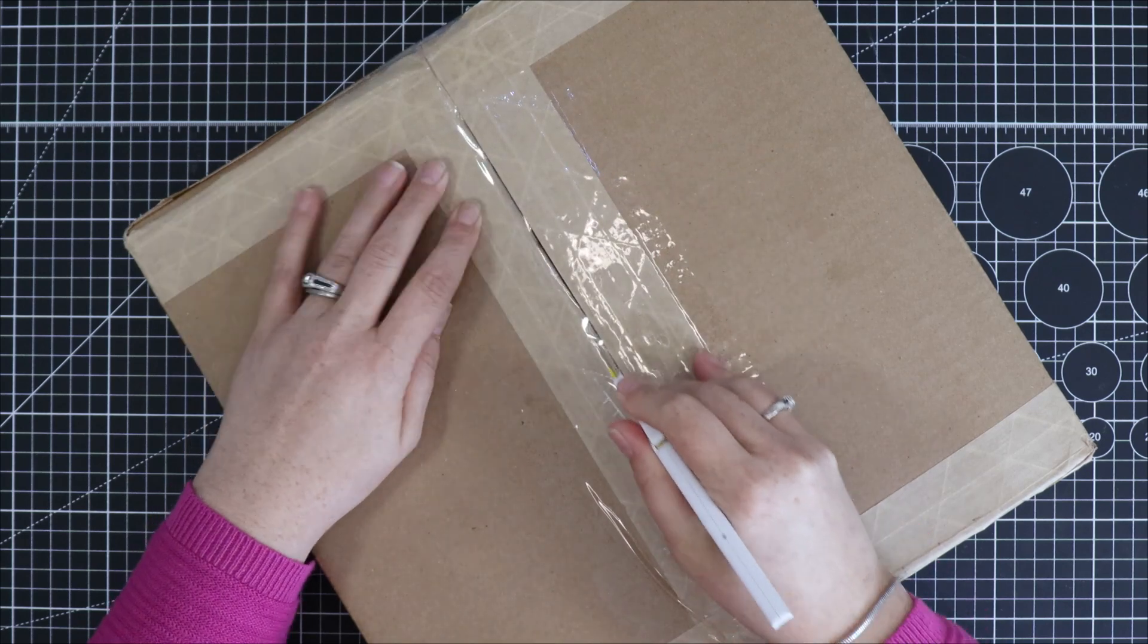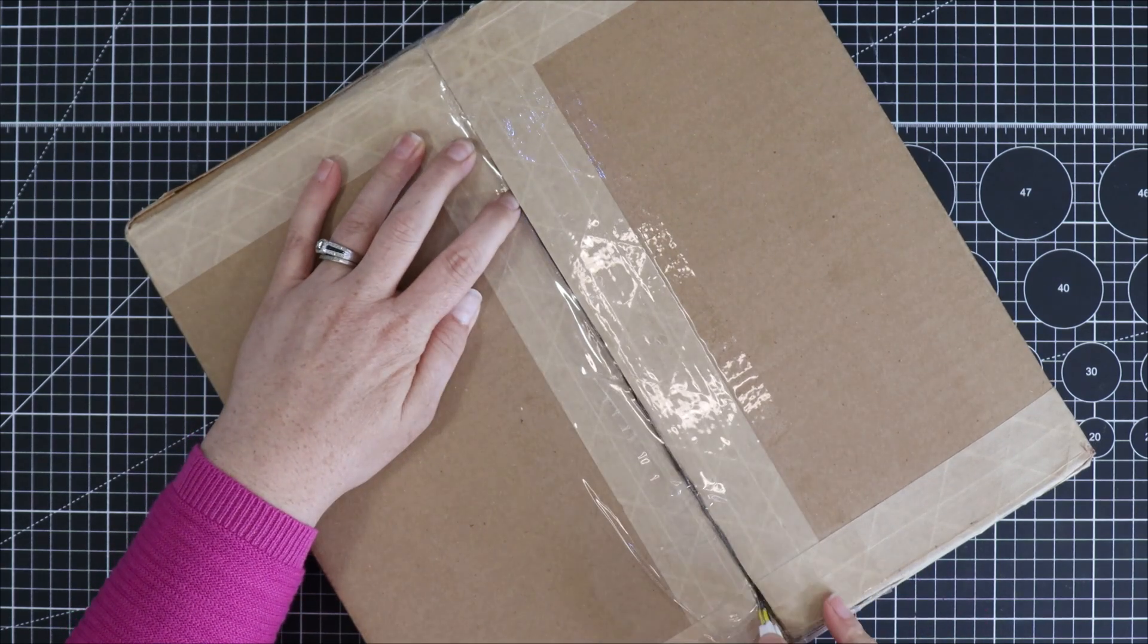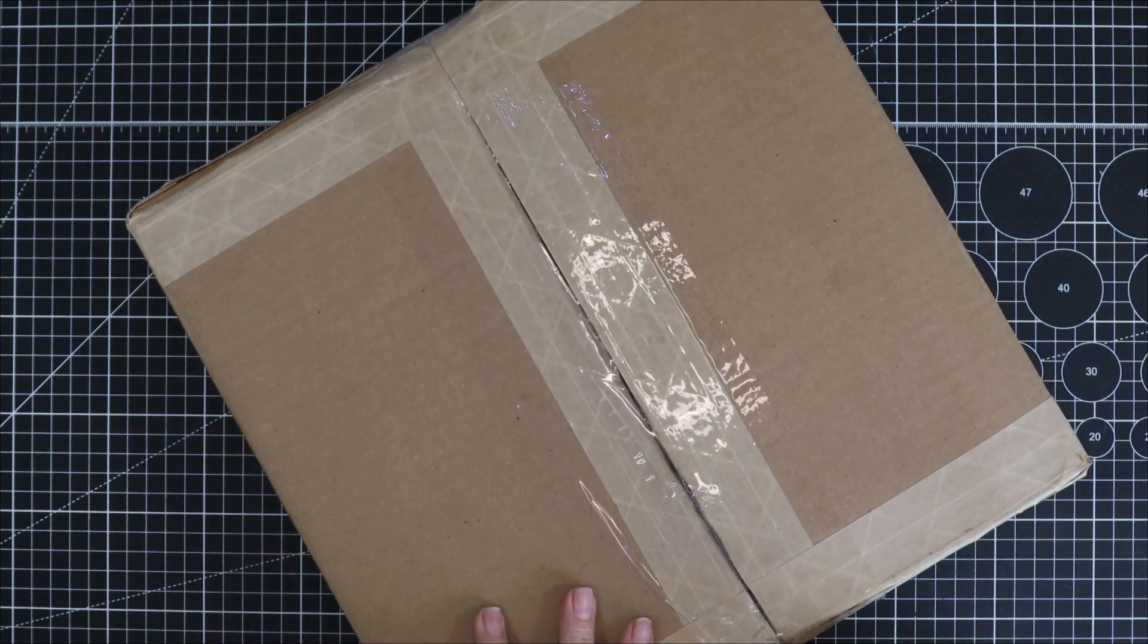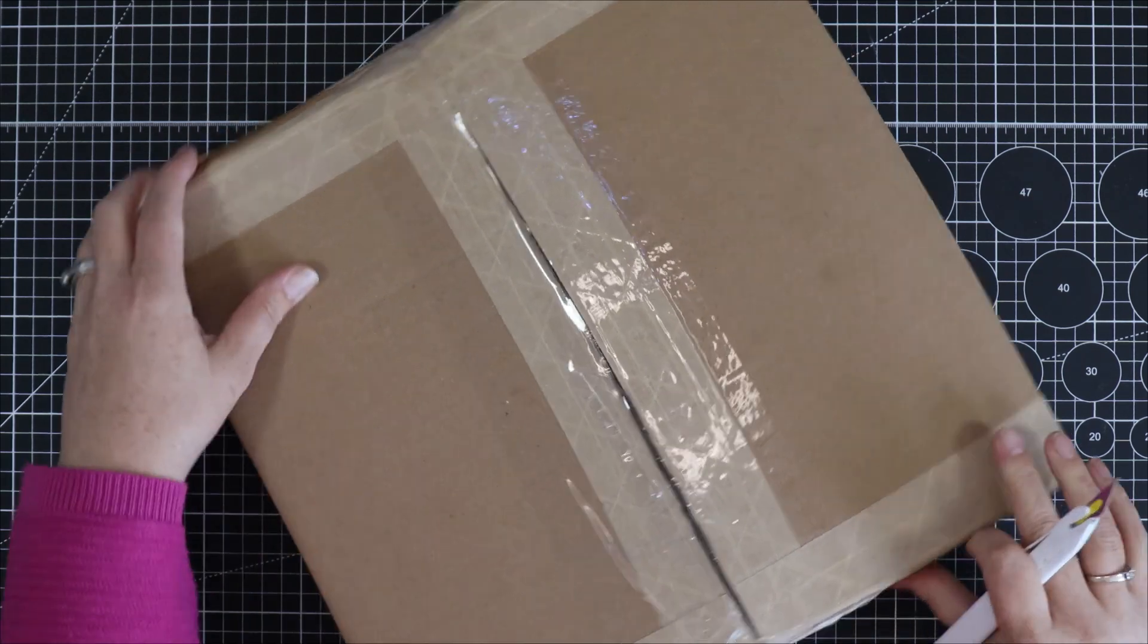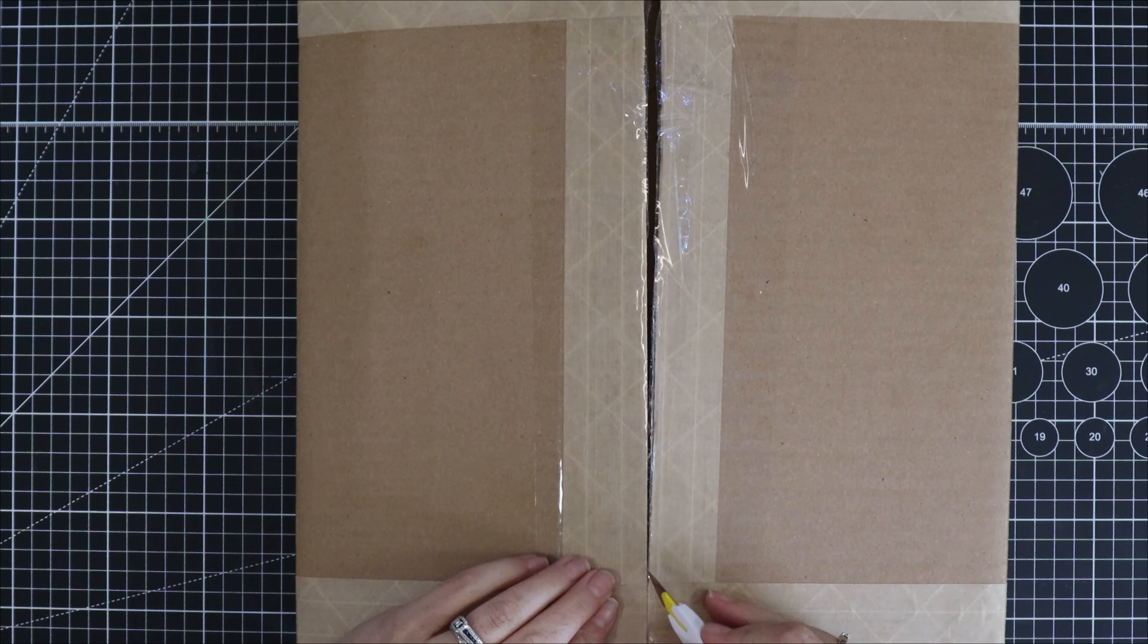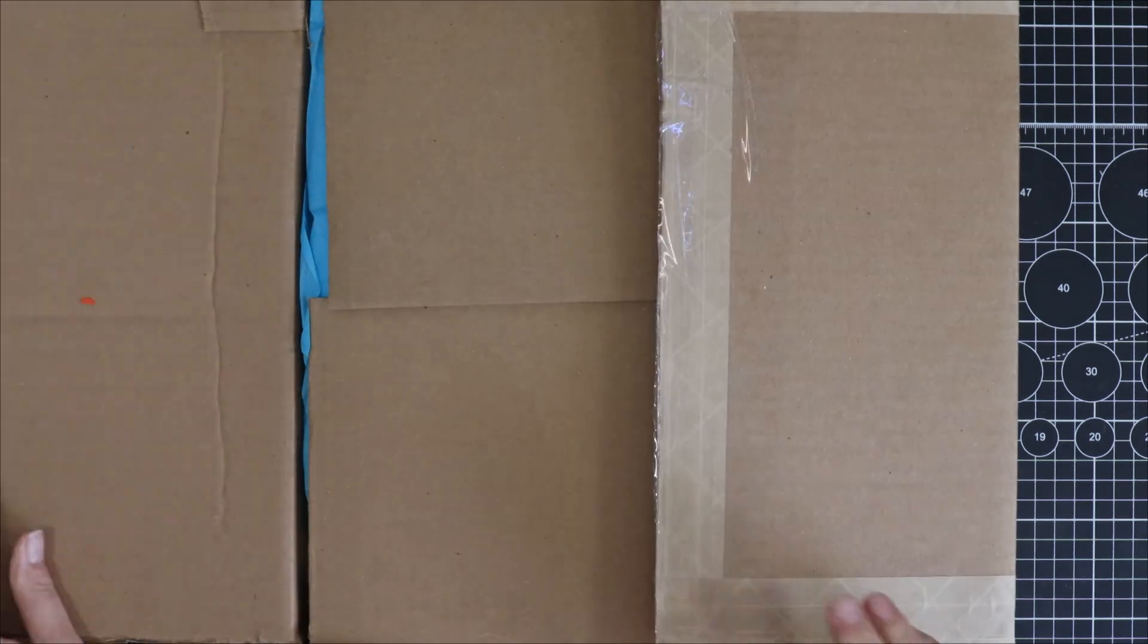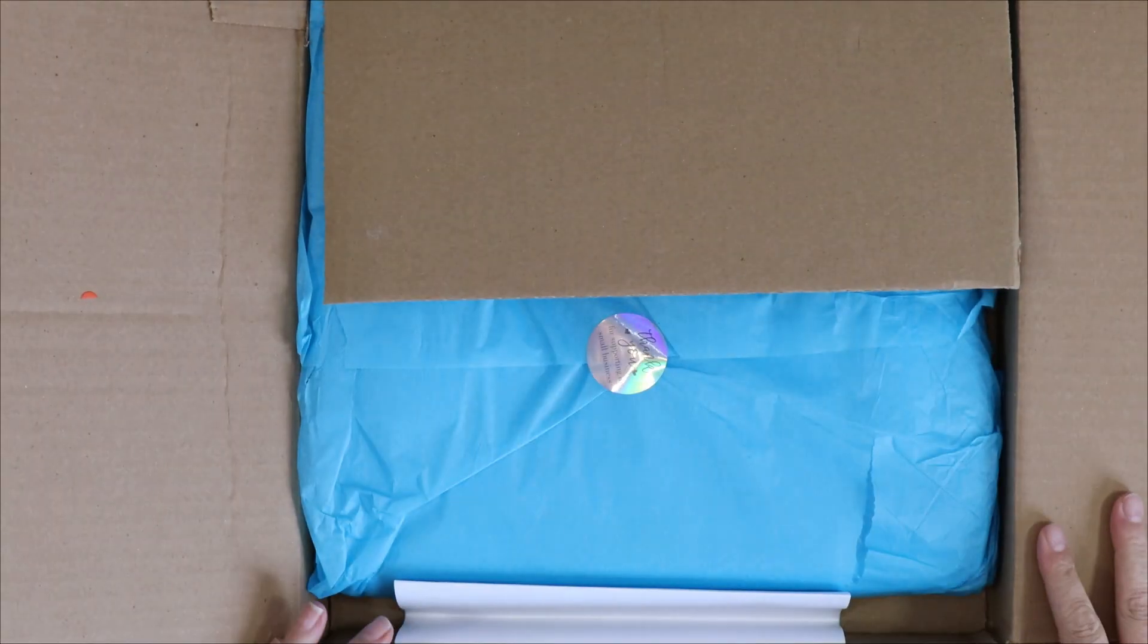One thing I always notice about my packages from Hollow Tree Hobbies is that they are packed very well. Everything is nice and secure and I never have to worry about my stuff getting bent or beat up.